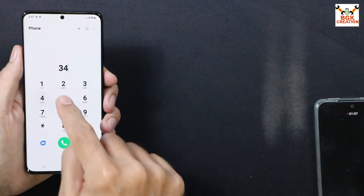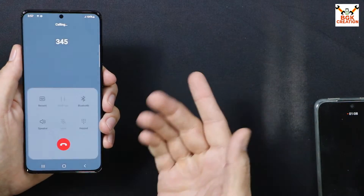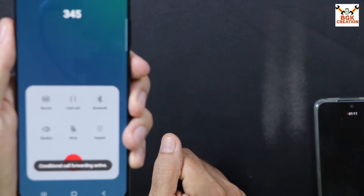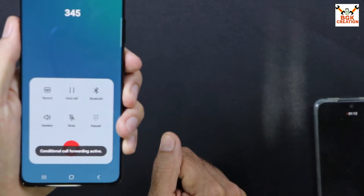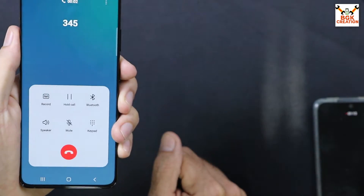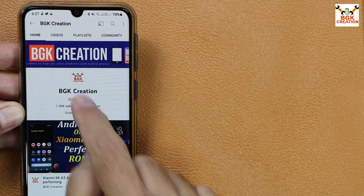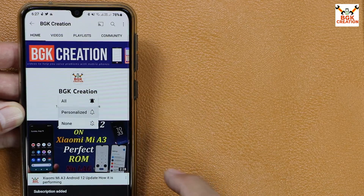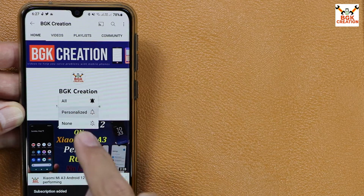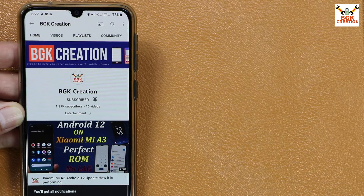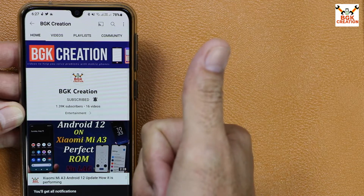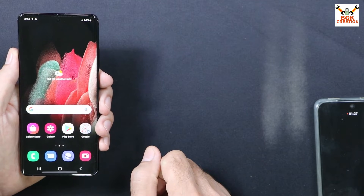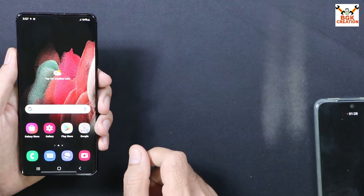So how do you get this call record button on your Samsung S21 Ultra or any Samsung S series phone? Watch the video carefully. Do not forget to subscribe to my channel, click the bell icon, and select all. Thank you so much, I appreciate it. Now before proceeding with the procedure,